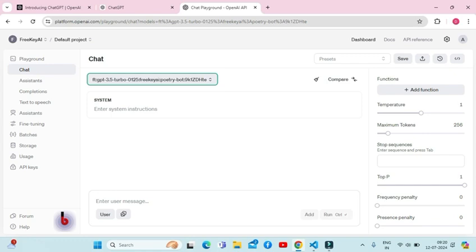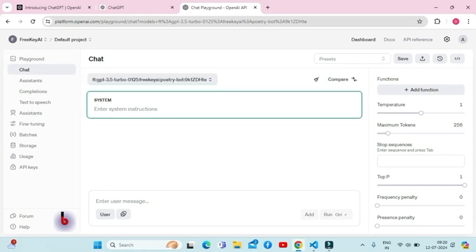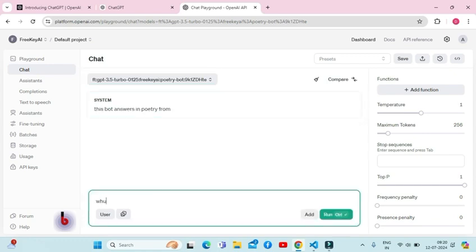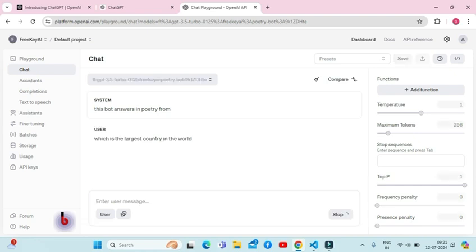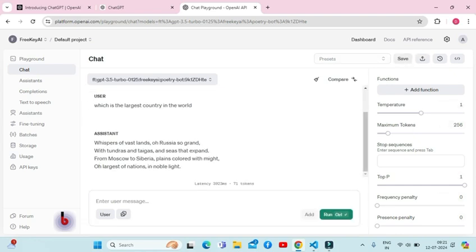For example, I will ask a general question and see if the response is in the form of poetry. Let's see if our poetry-bot works as expected. Now you can see my fine-tuned model is answering the questions in poetry format.